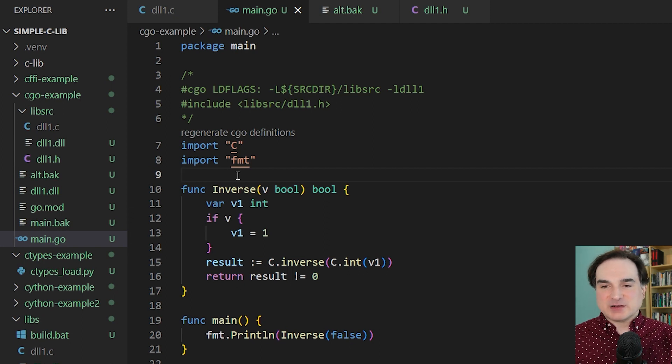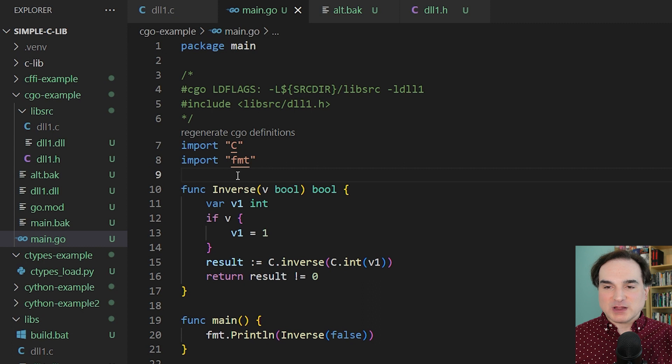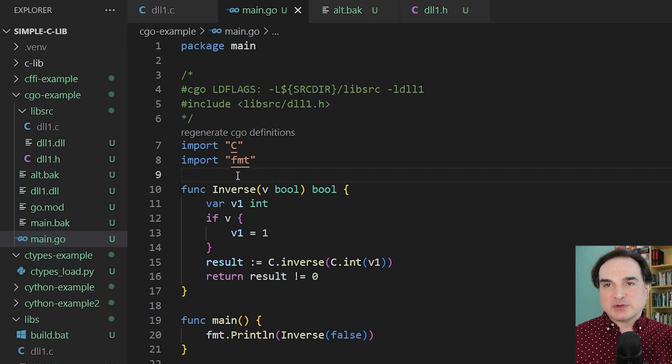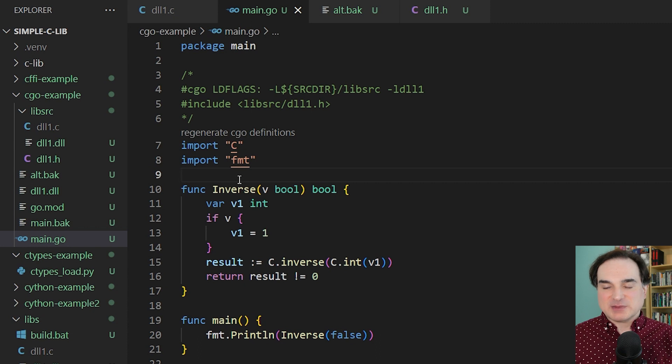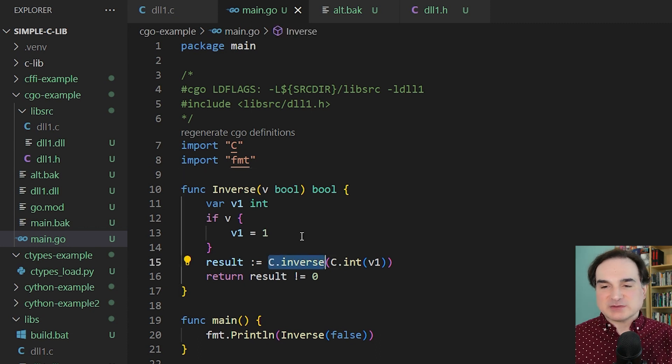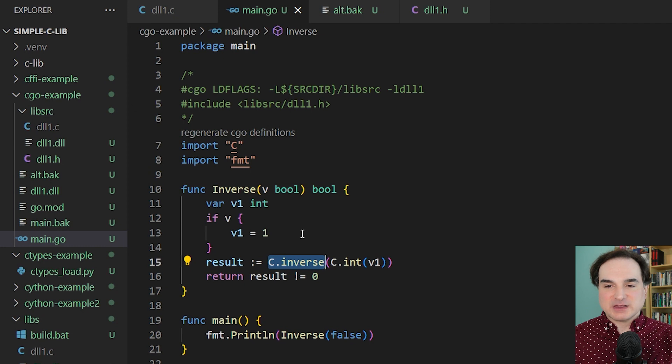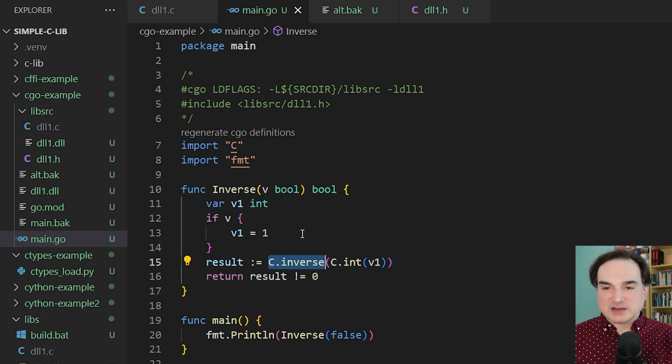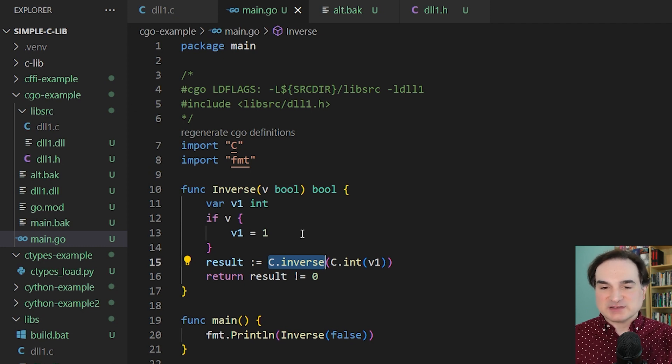So once we've set all this up, the C module will allow us to work with the library in question by exposing the functions that we're describing in its namespace. So here's what I mean by this. This one function that we have in the C library is called inverse. So we can now, after this setup, refer to it by calling C dot inverse.